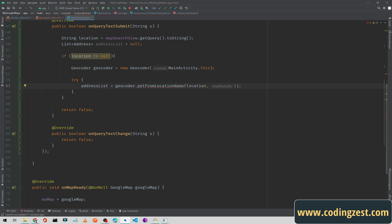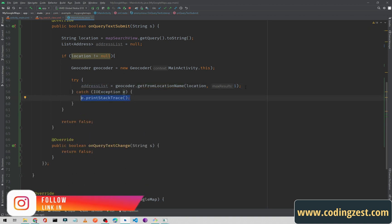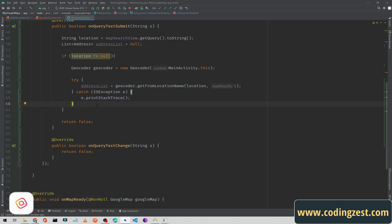There is an error here, so click on the red bulb and add a catch clause. The error is now gone. Outside the try-catch block I will create an Address object.